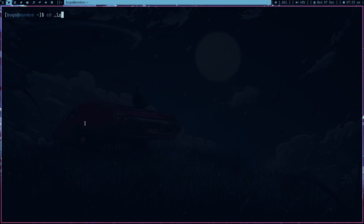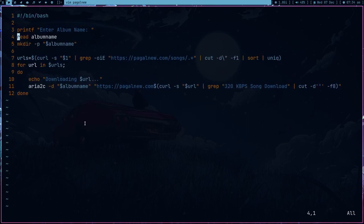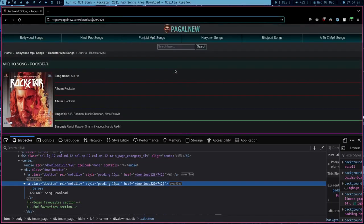So let me just show you. So this is the script and now what I can do is I can use this script to download almost any album. So let me just show you.